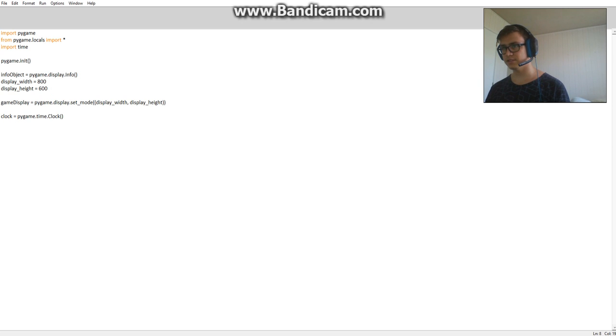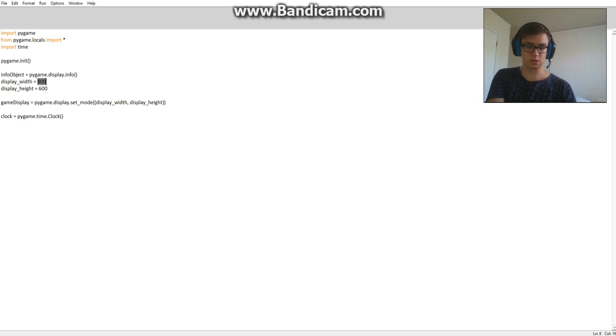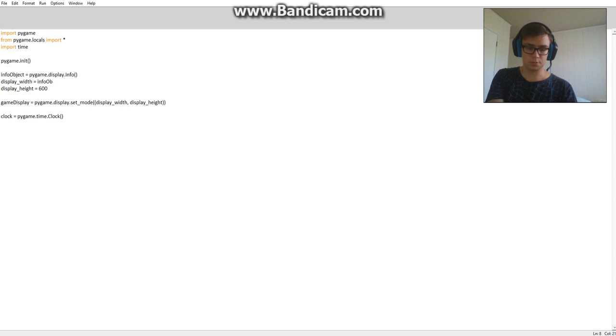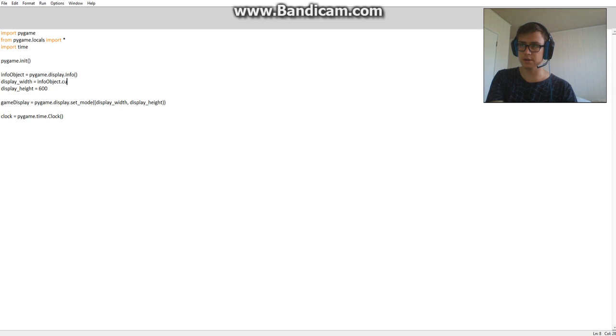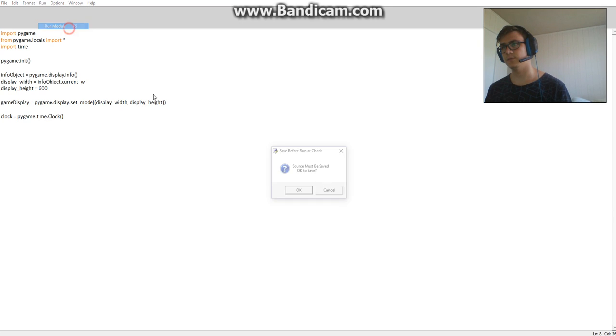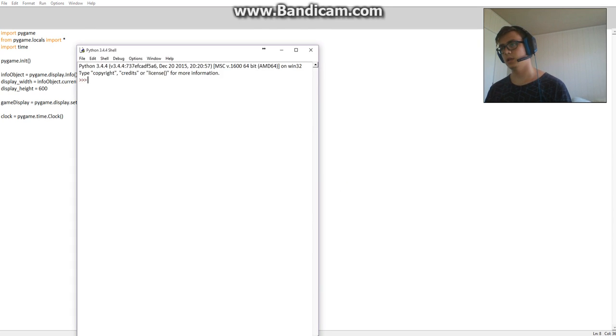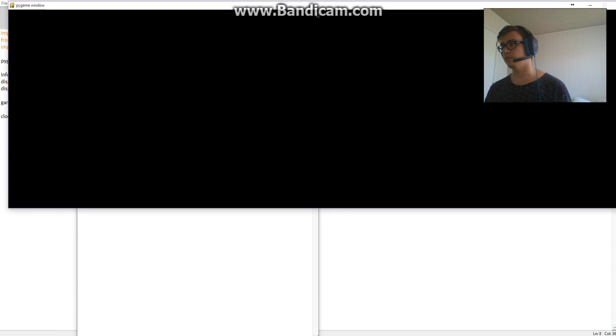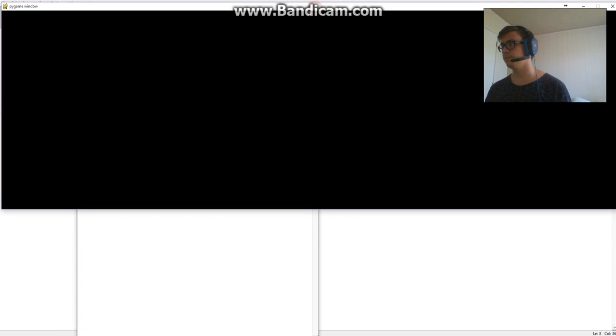So we're going to make this so it resizes to this screen here. So what we're going to type is we're going to type info object current underscore w. So that's going to change the width. And if I show you that, it's going to be the width of the screen.